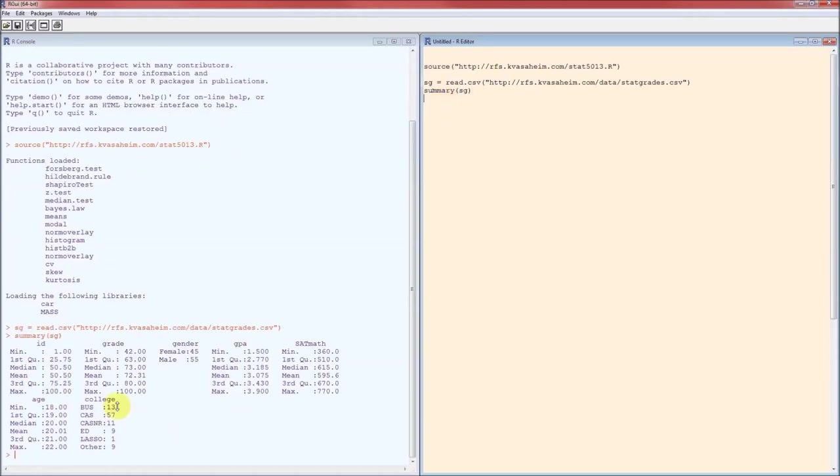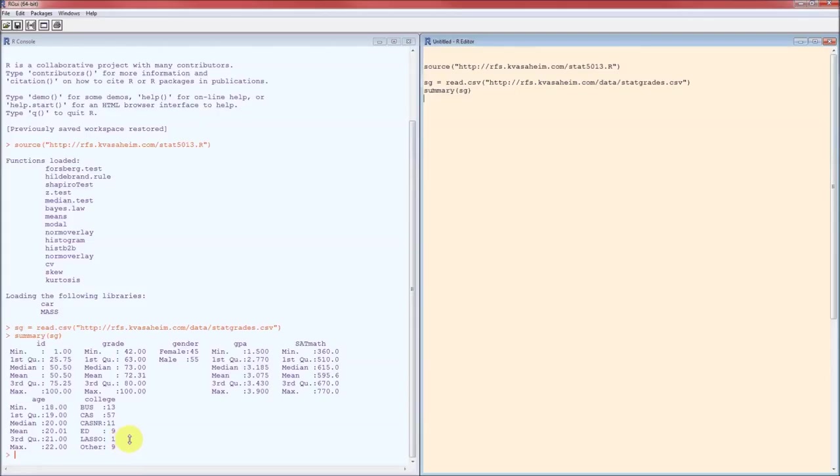Here's the output. Notice for college there's only one lasso person. Can't get any useful information out of just one person. So let's take that lasso person and recode him or her as an other.